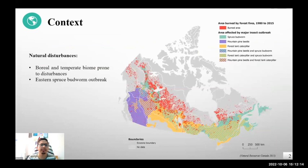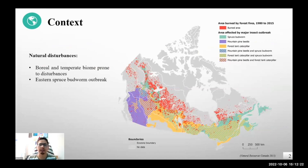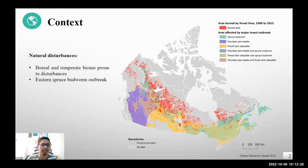It's evident that boreal and temperate biomes are prone to large cycles of natural disturbances like fire, climate change, and other insect outbreaks. In the Eastern Canadian Boreal Forest, as you can see in the figure, the Eastern spruce budworm outbreak is the major natural disturbance.